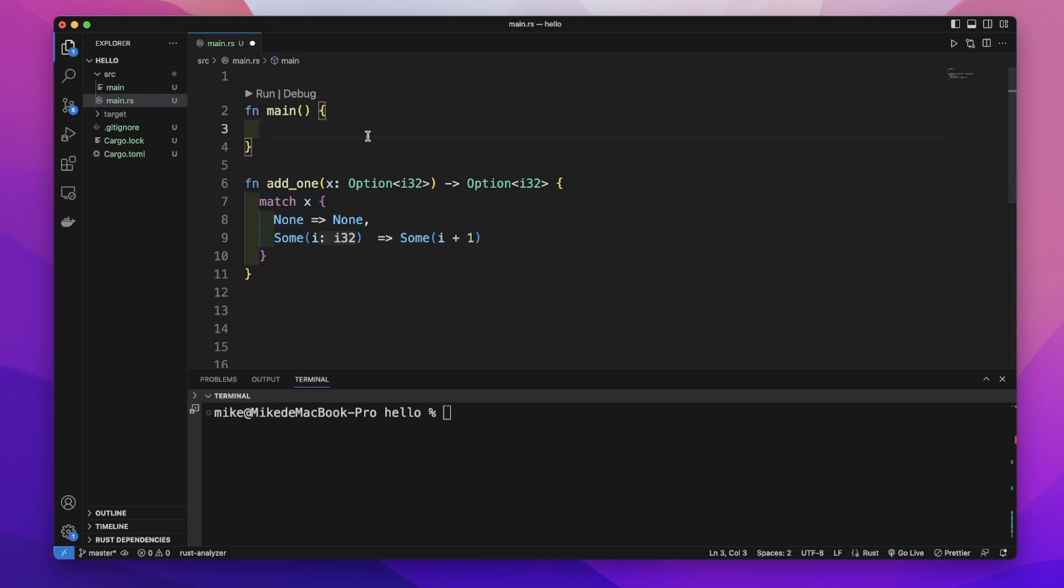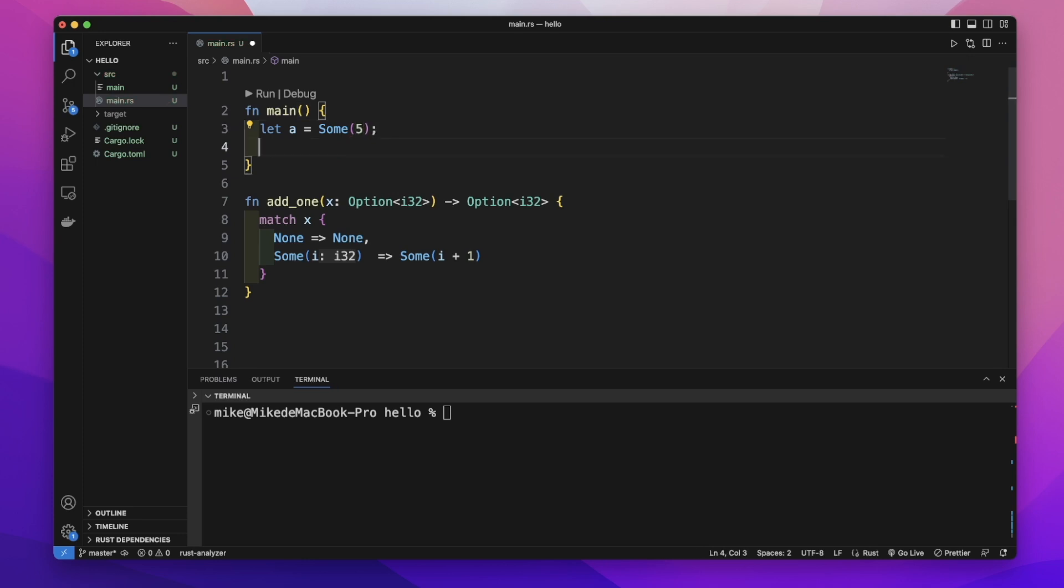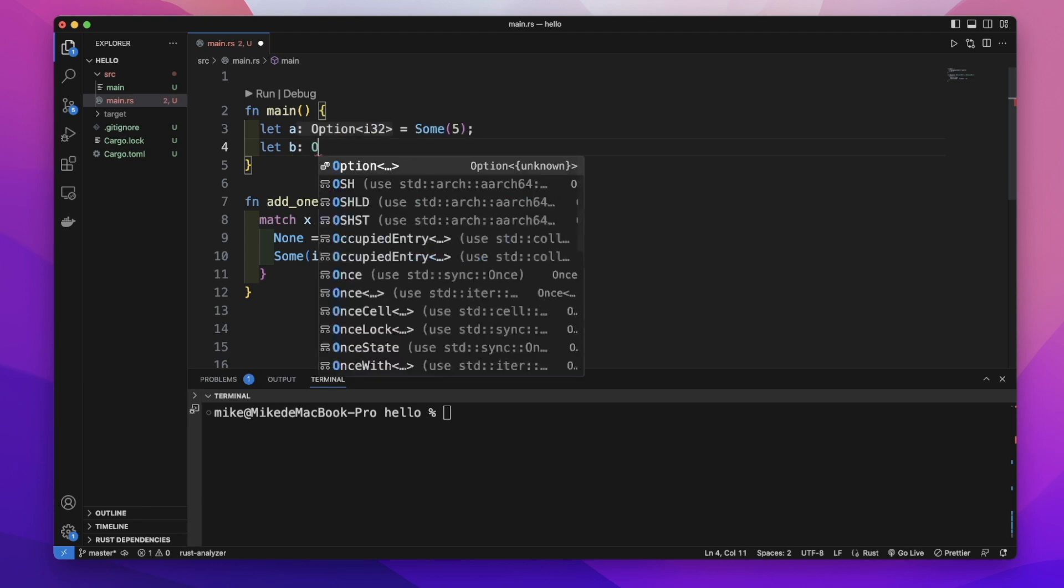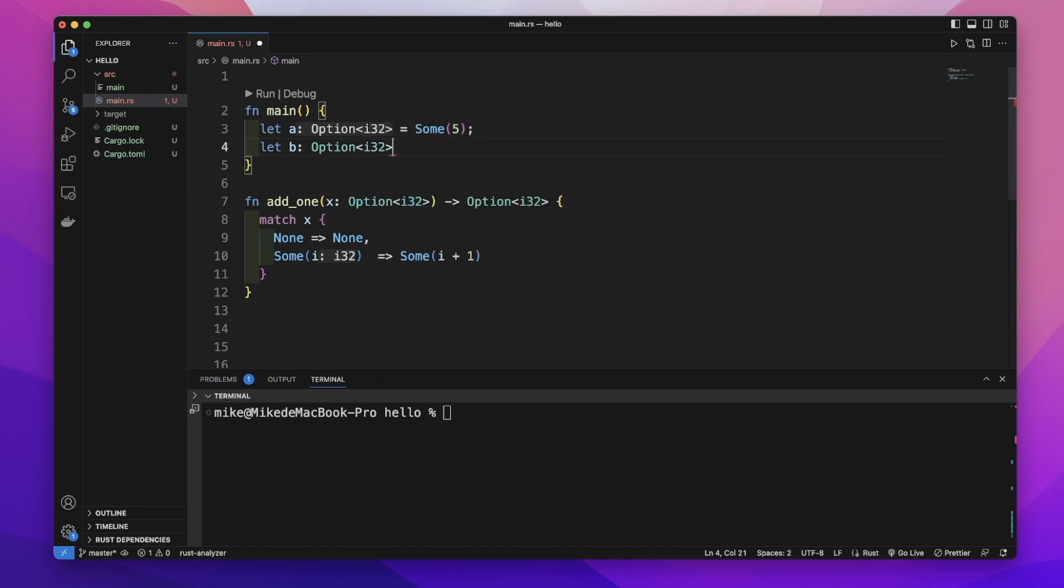In the main function, let's create a variable a equal to Some(5), and another variable b. We need to annotate b's data type as Option<i32> and set it equal to None.